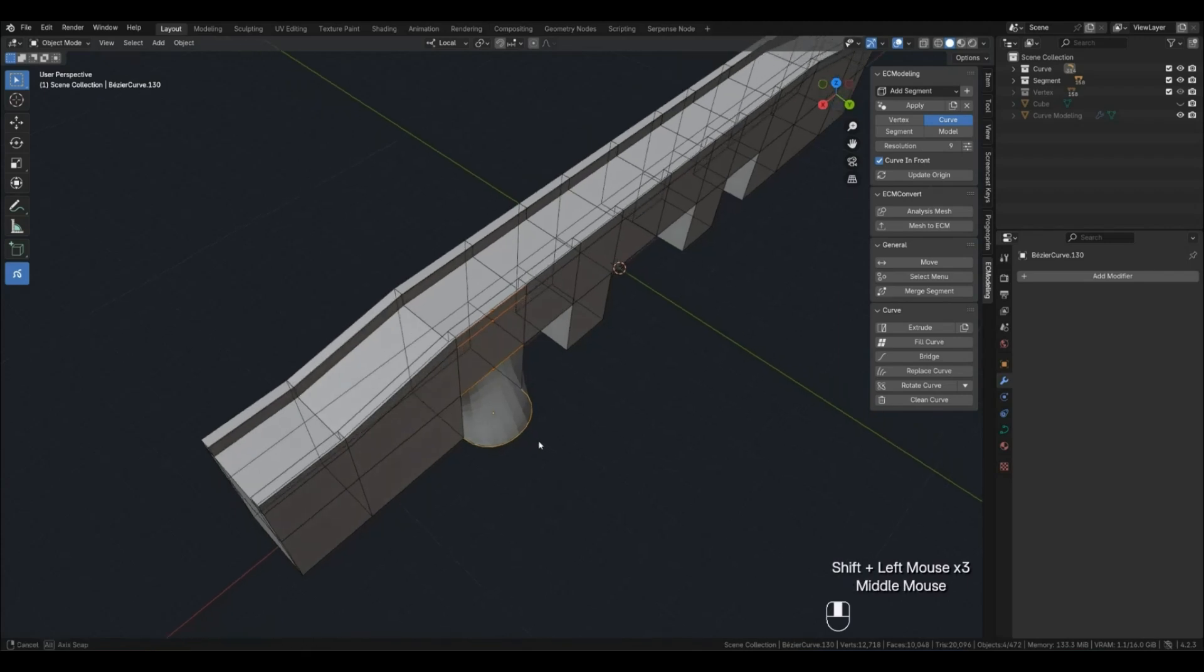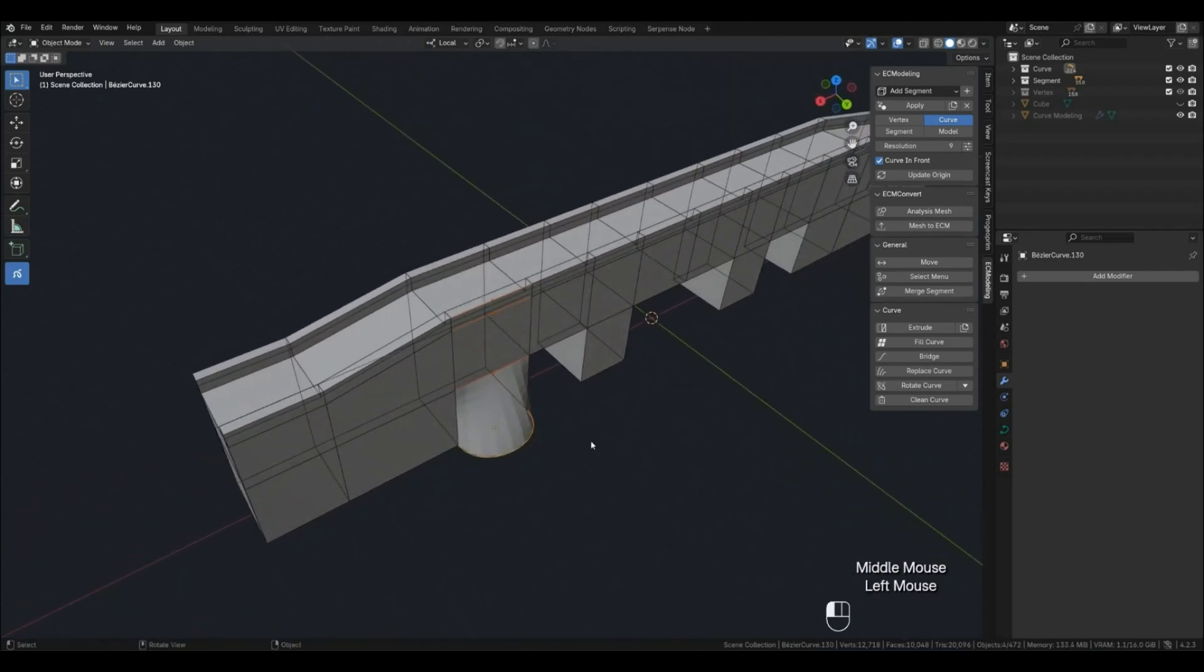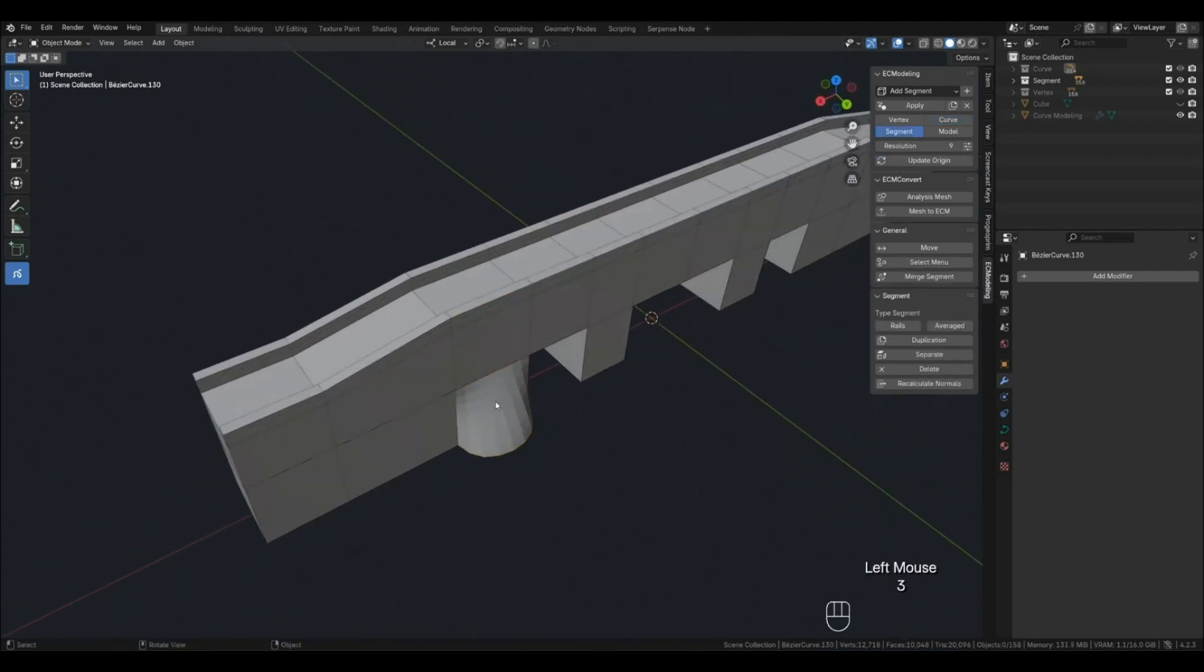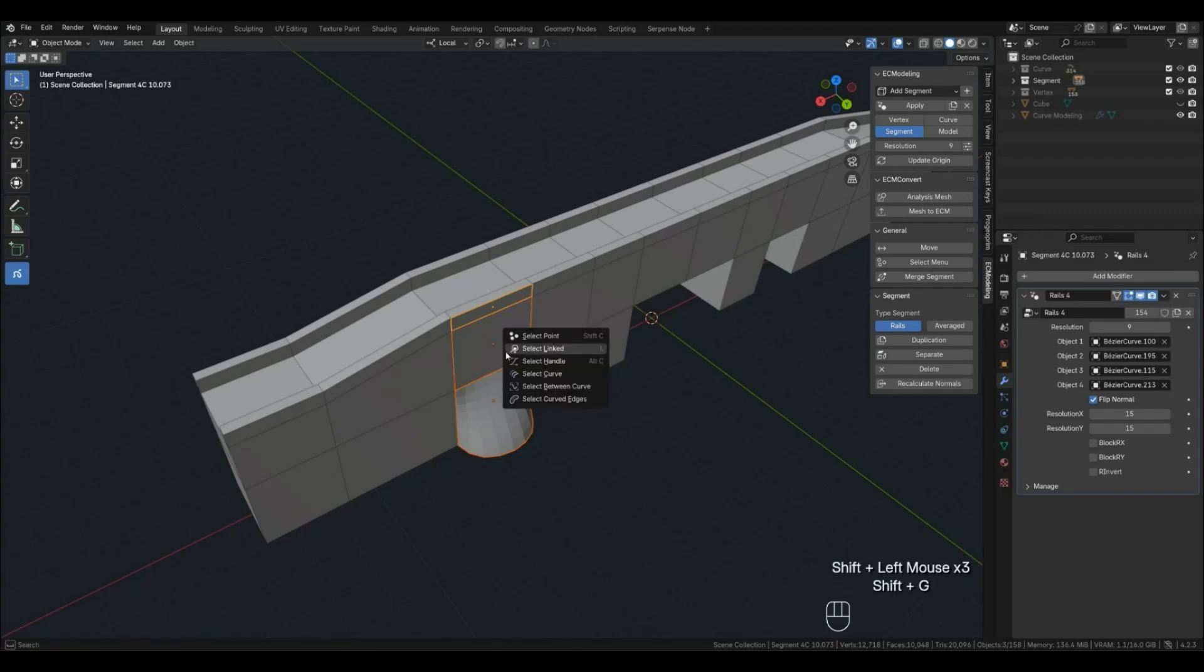Highlight all the curves we want to replace and select the active curve we want to use for the replacements. You might want to use the Select Between feature for things like this.